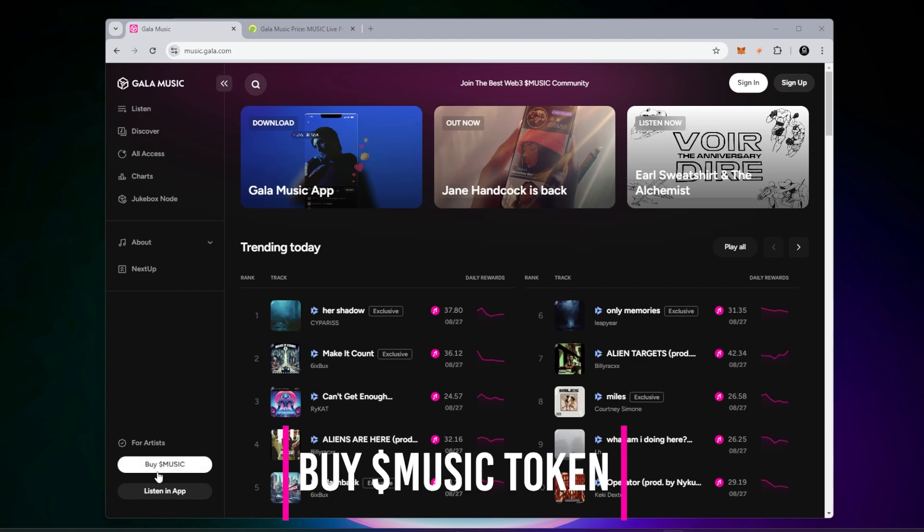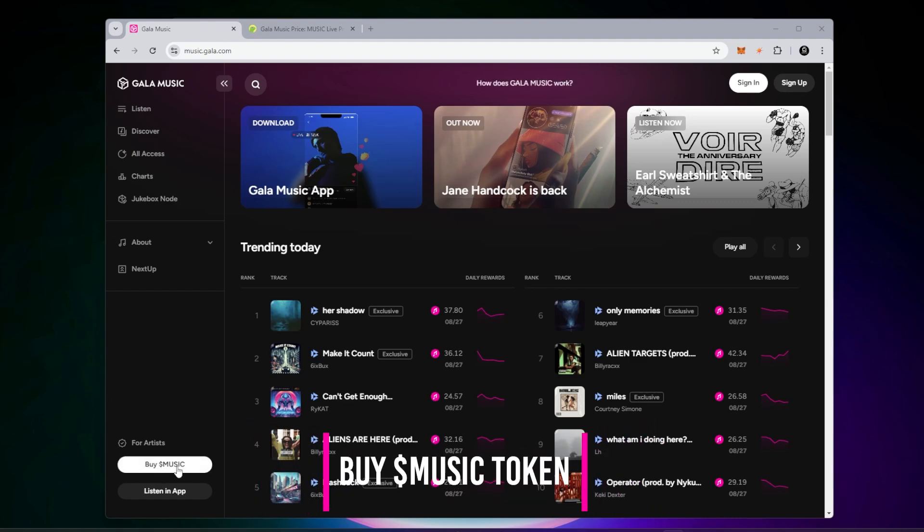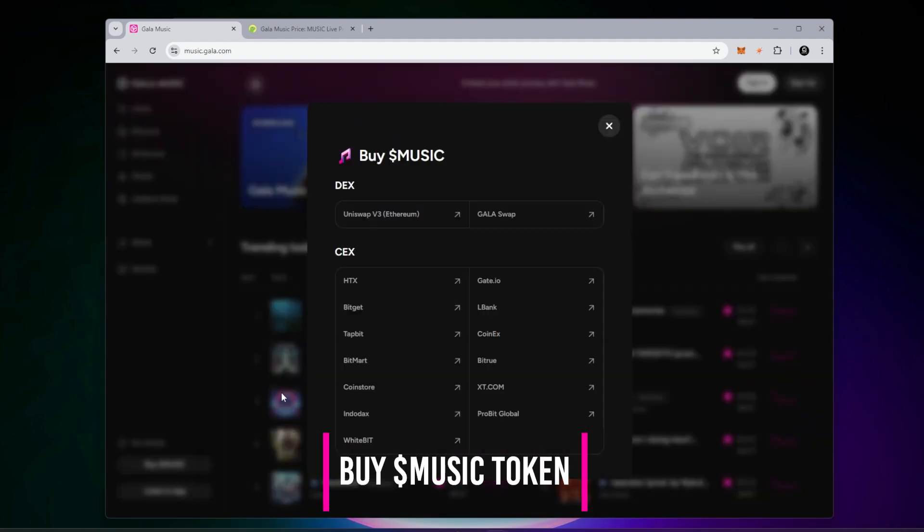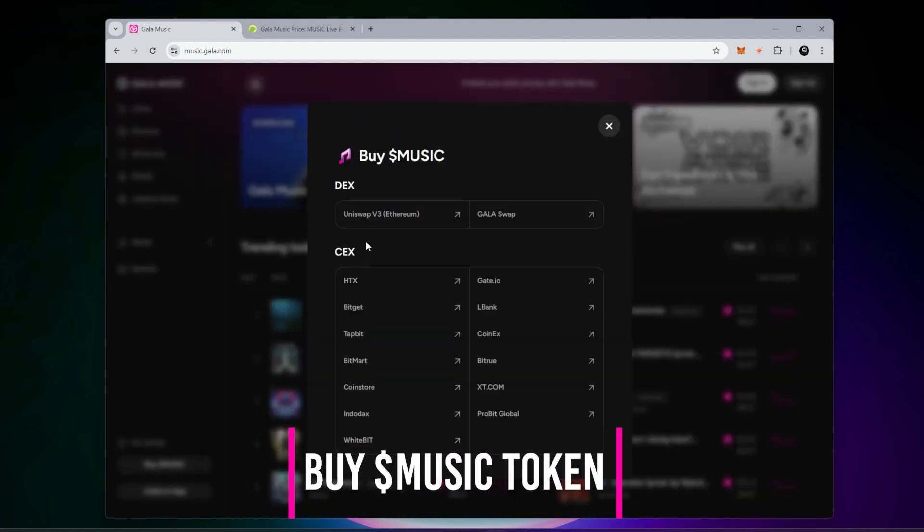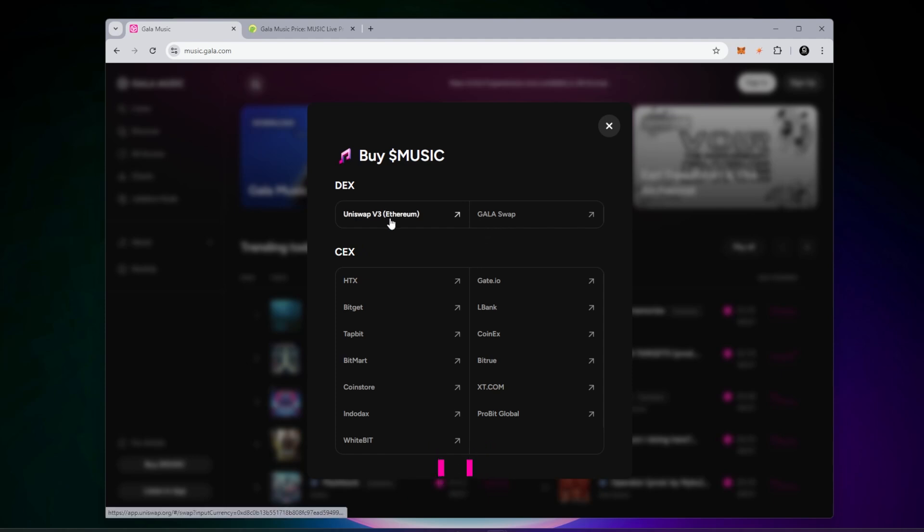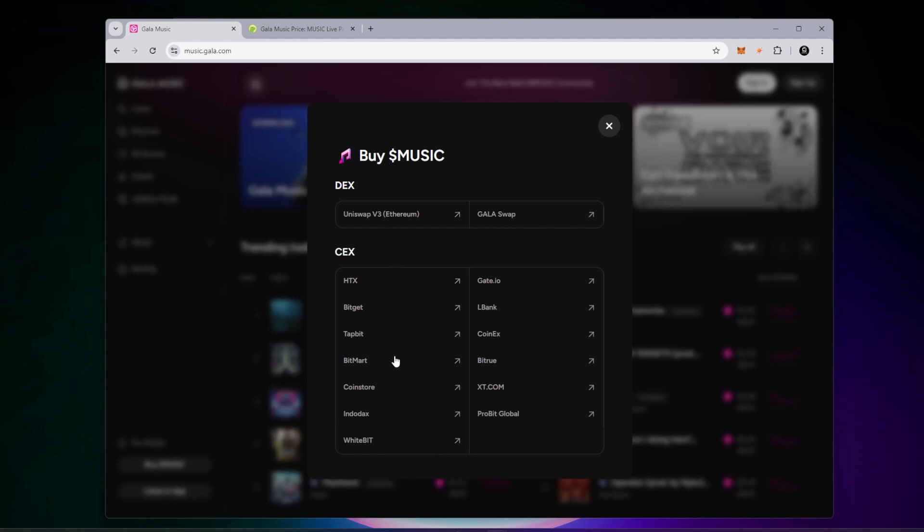In order to buy a Gala jukebox node, we need to buy the music token. There's several different places you can buy it. Uniswap V3 - this is the one I'll be using, but if you want to buy the token directly, you can buy it from a centralized exchange. They have quite a few listed.